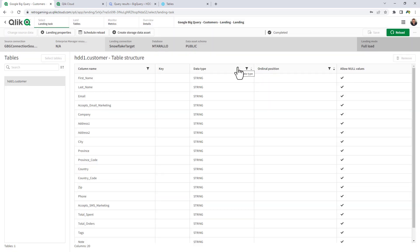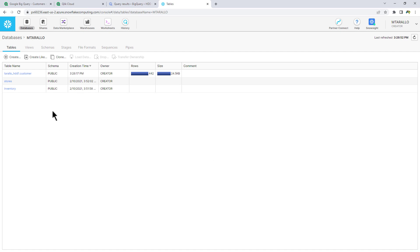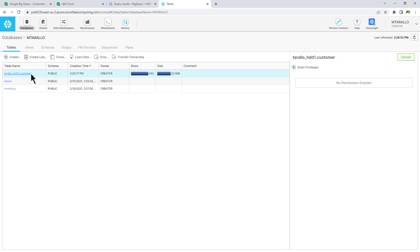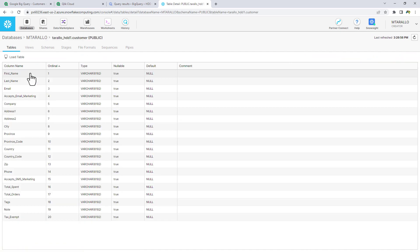Now once the data has been landed into Snowflake, we can go to Snowflake, and I'm just going to click on Refresh. And you can see there's the customer table.